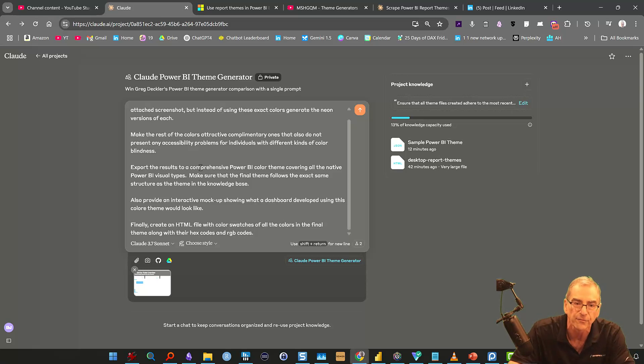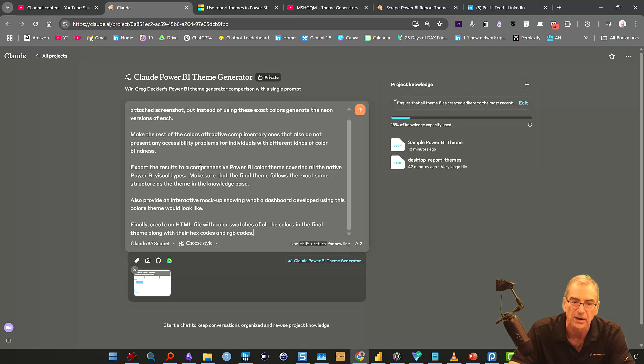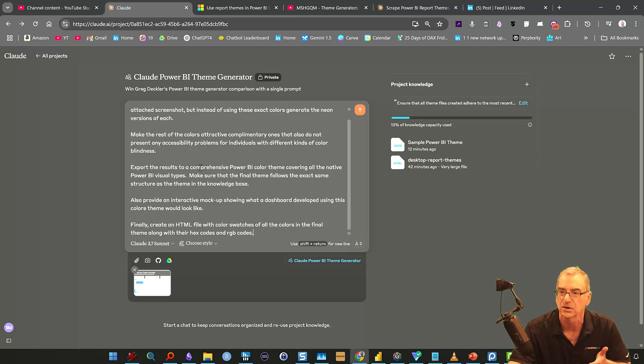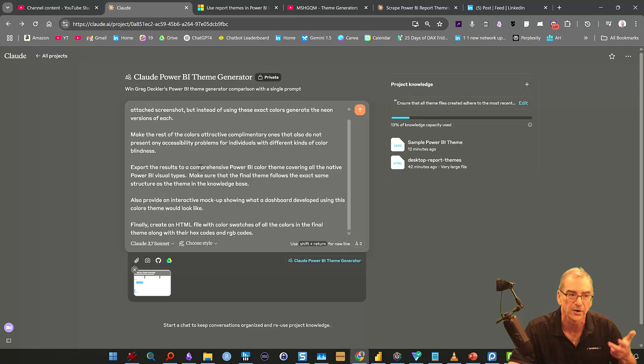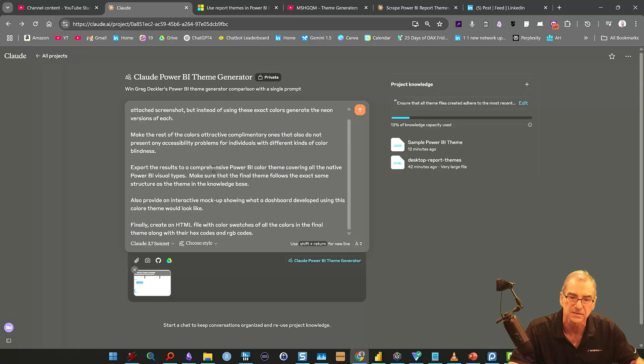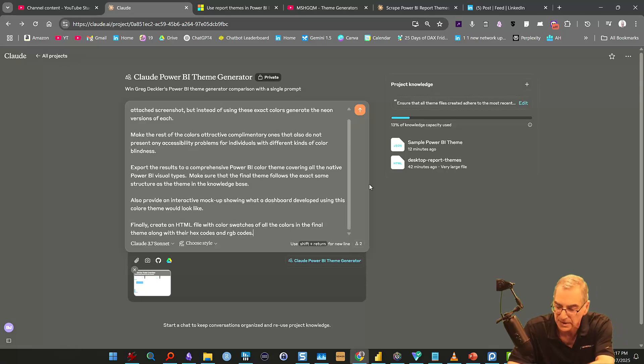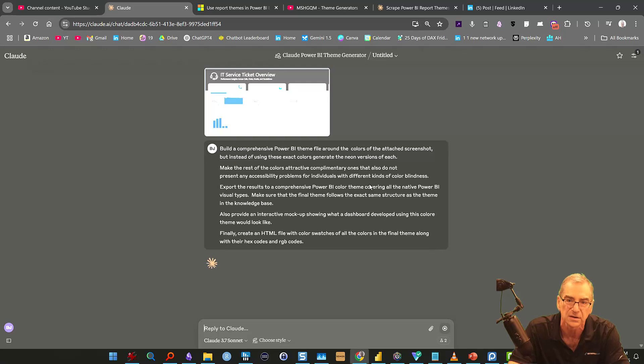And then I said let's provide an interactive mock-up showing what a dashboard developed using this color theme would look like. And then finally, create an HTML file with color swatches of all the colors in the final themes, along with their hex codes and RGB codes. This is just something I like to have. I like to save so that if I'm using a theme, I can very quickly call it up and see exactly what colors are in it, what they look like. So let's fire this up and see how Claude does.